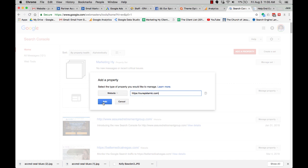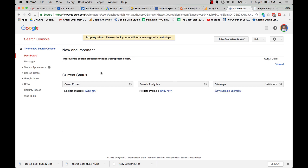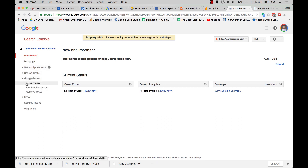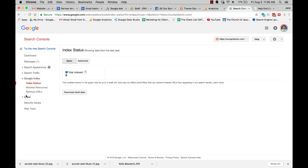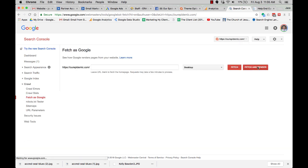There it is. Now it's going to send us an email to approve, but for right now, we need to index this. Crawl, actually. So we're going to fetch as Google. I like to just click here and fetch as Google. Fetch it.